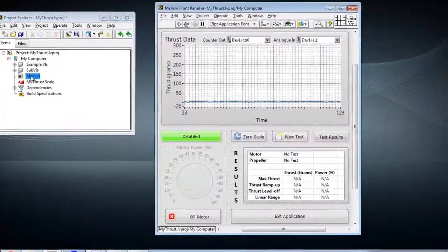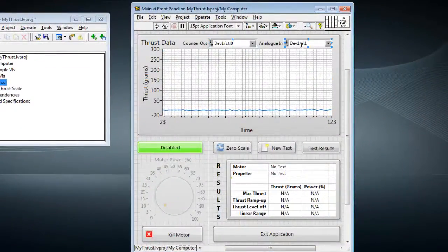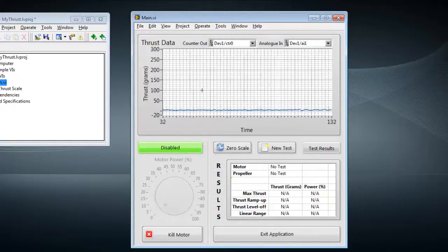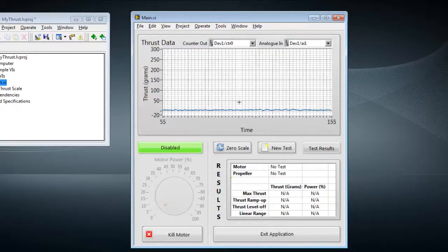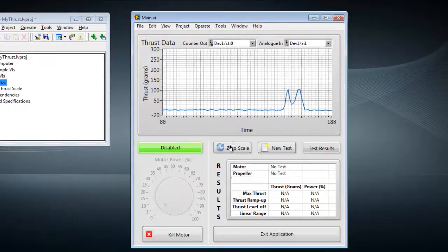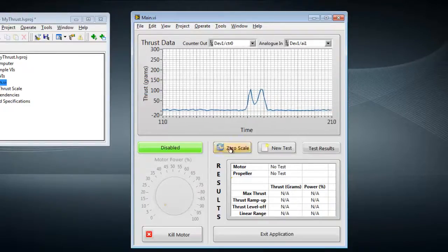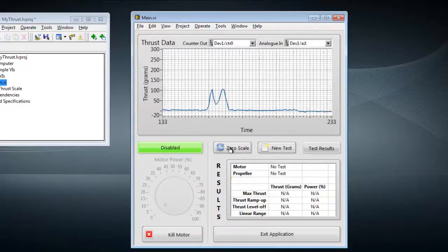Looking at my main VI, I have two drop-down boxes here to select the counter and the analog input channels I'm going to be using. On running the VI, we can see live data from the load cell which changes as I push on the propeller. After changes of motor and propeller, I can zero the scale to recalibrate before testing.